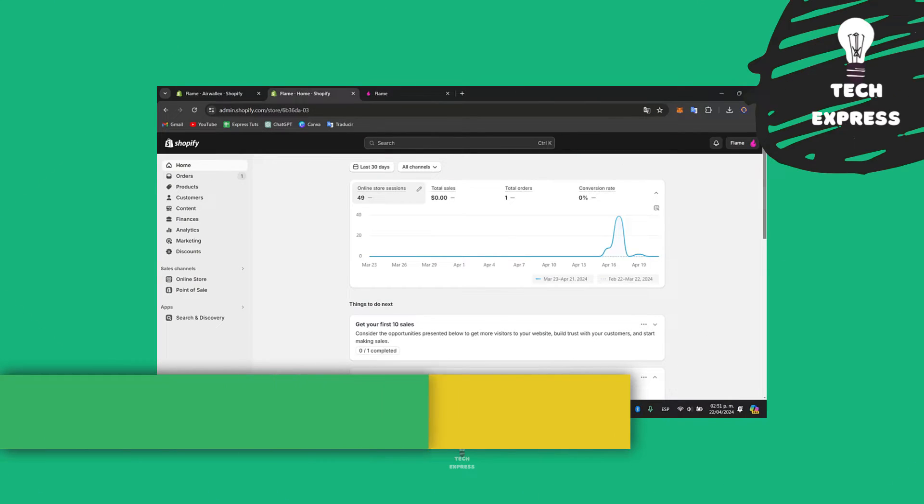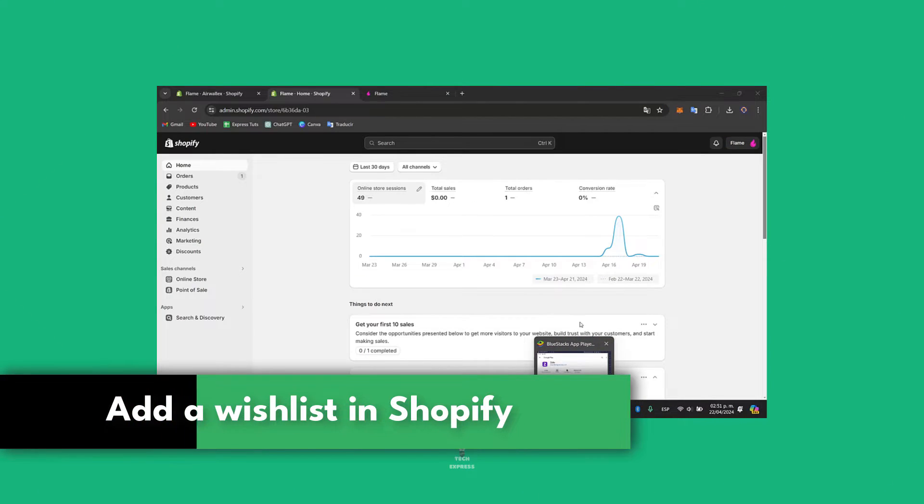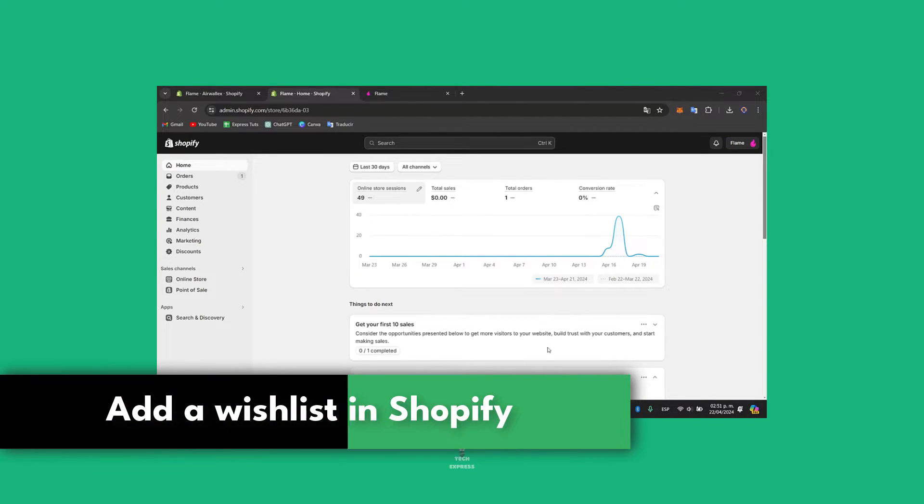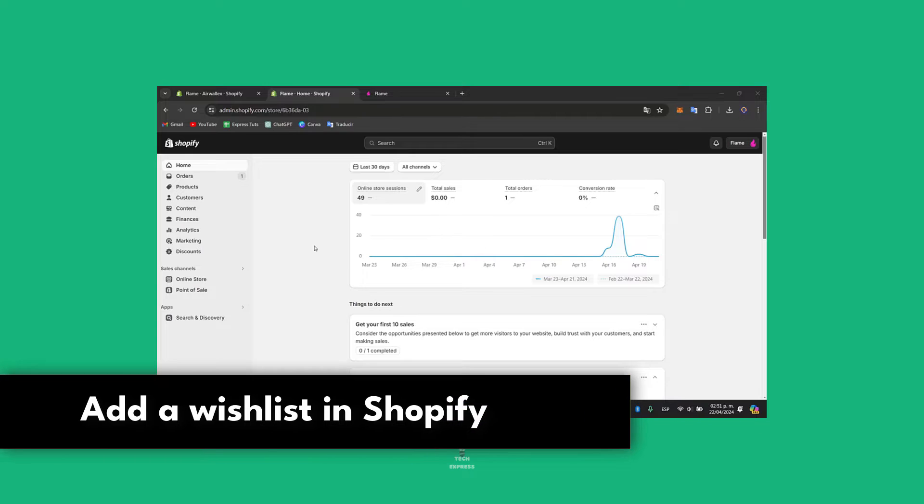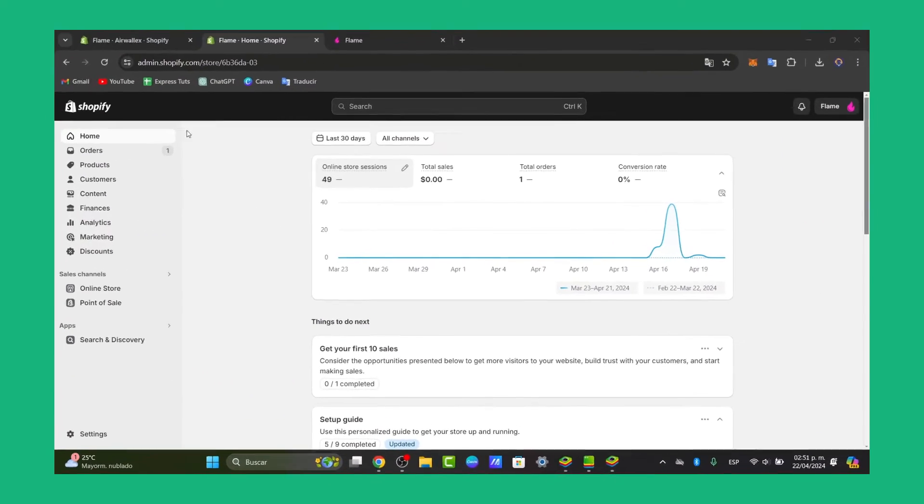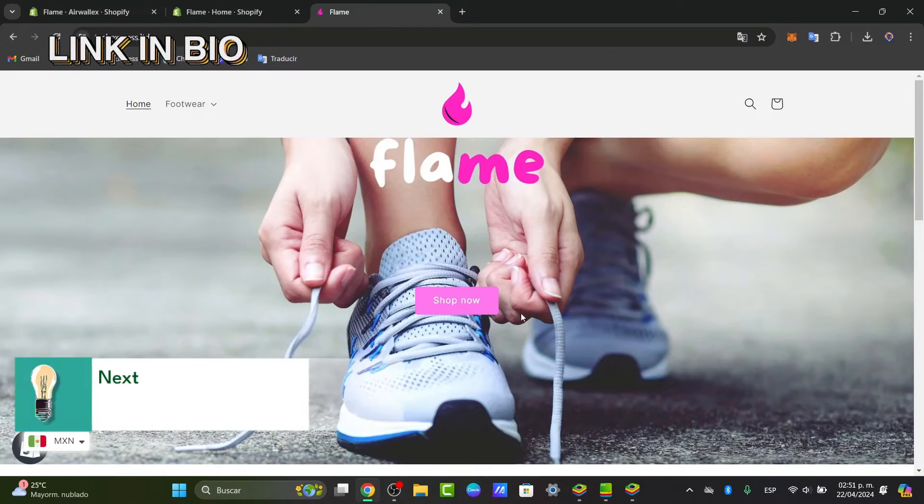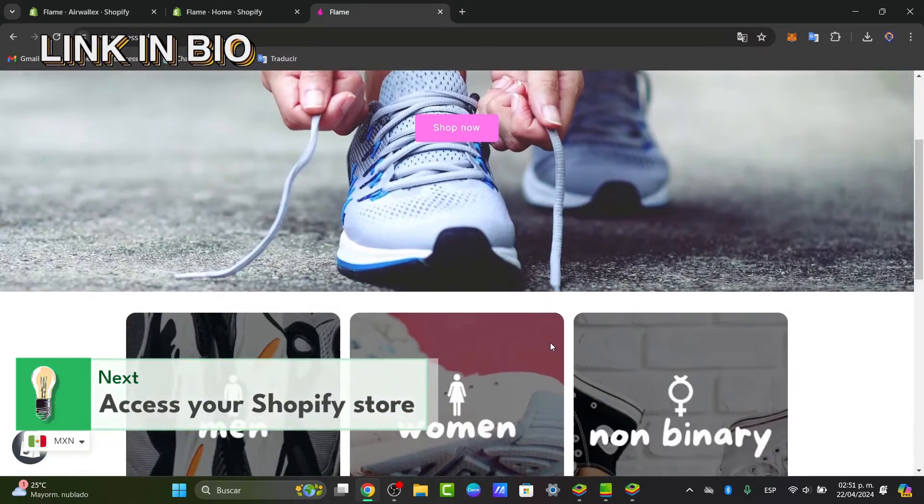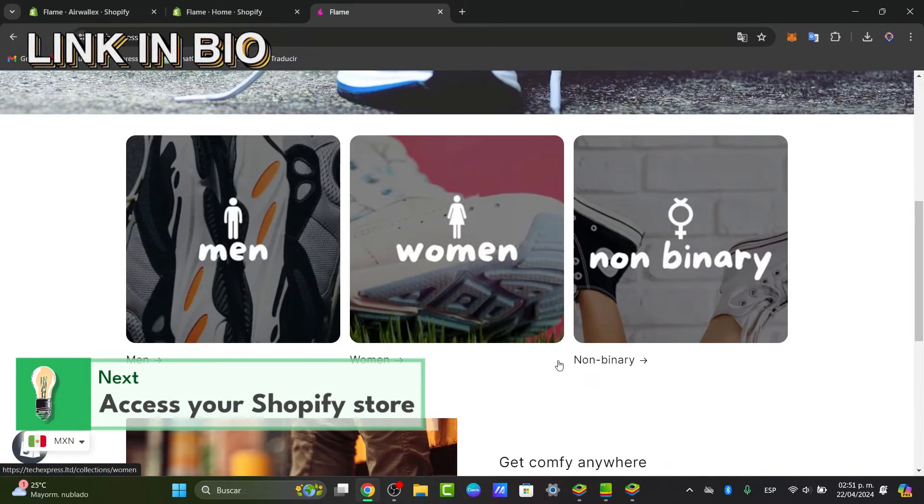Would you like to add a wishlist directly into your Shopify store? I'm going to be showing you how to do this in a very easy way. The very first thing you want to do is have a Shopify store. I'm going to leave you a link down below in the description so you can all get started totally for free.